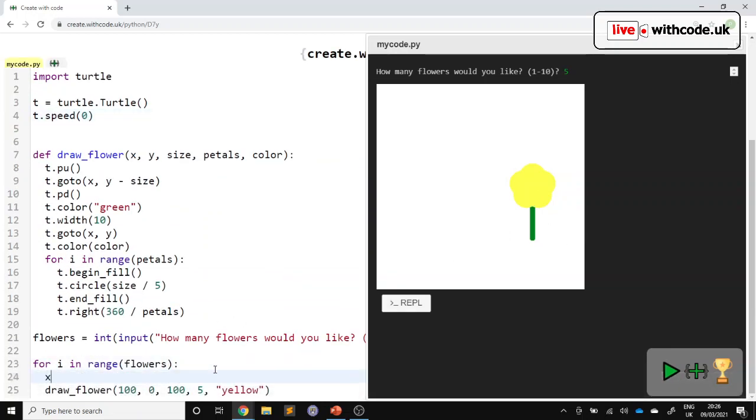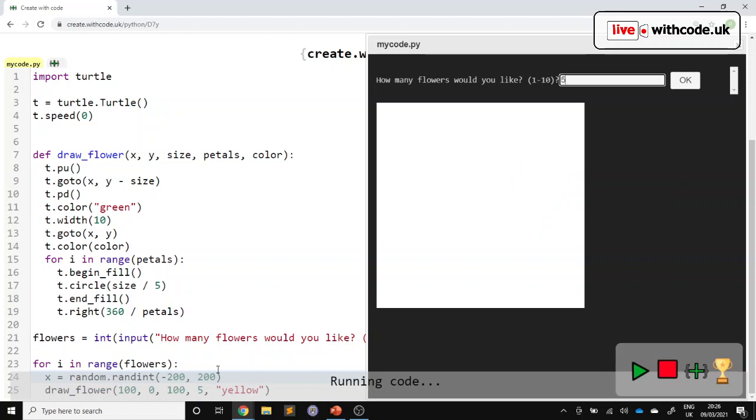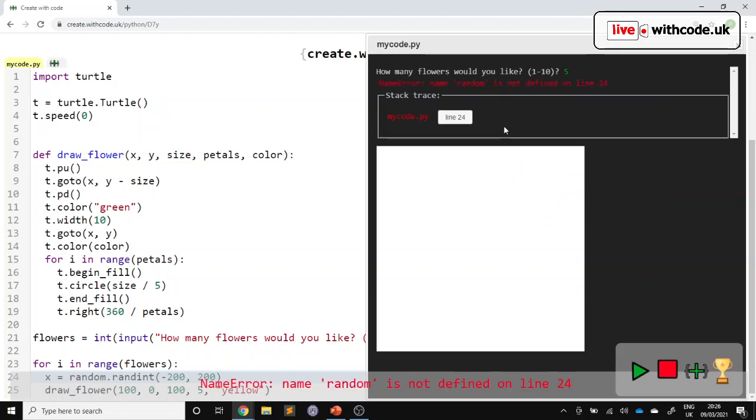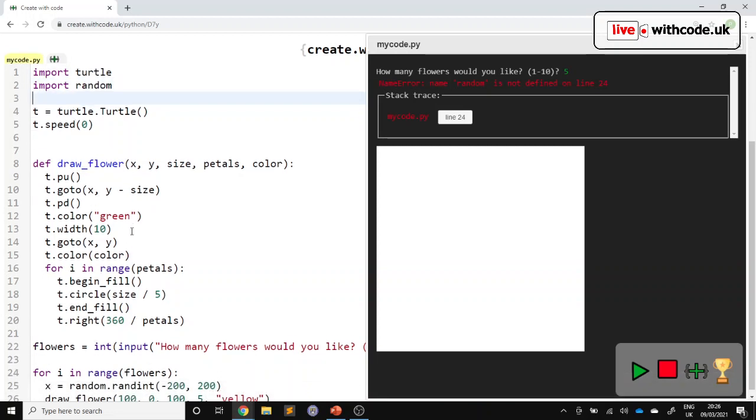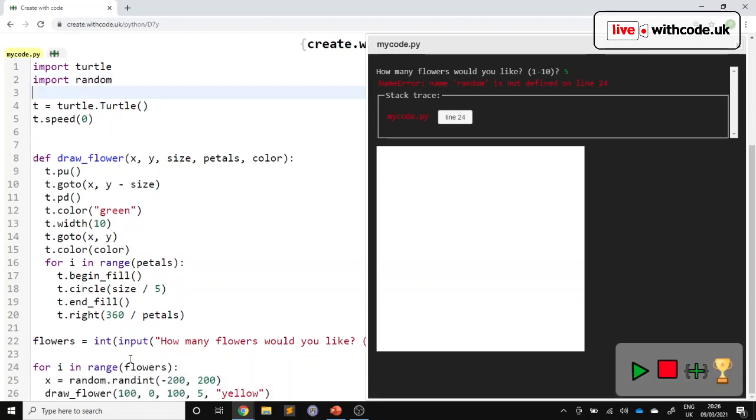And then it'd be nice if the flowers were in different positions and different sizes. So let's have an x coordinates random dot rand int for a random integer between minus 200 all the way on the left and 200 all the way on the right. I don't think that will work because we haven't imported the random module yet. So always do your imports at the top. You only need to import a module once, even if you use it lots.